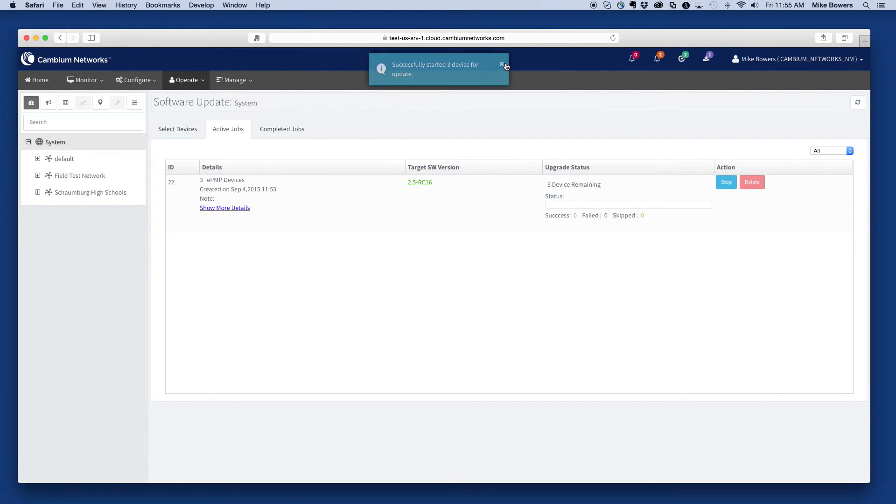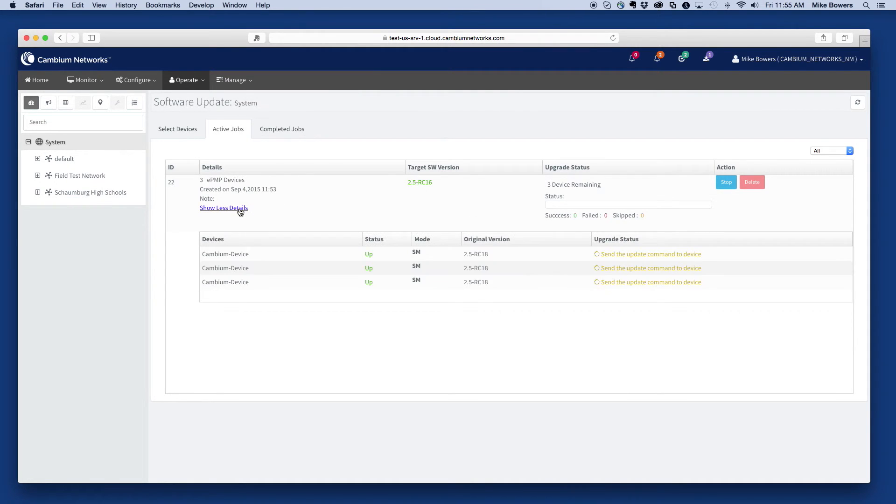Once started, the status of the job will be automatically updated. More detail on the progress can be seen by selecting the Show More Details link.